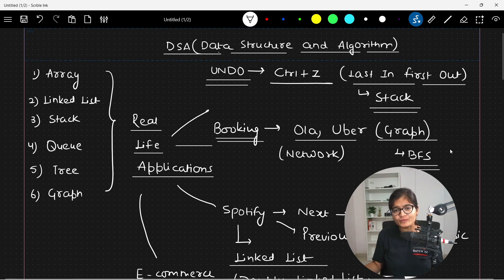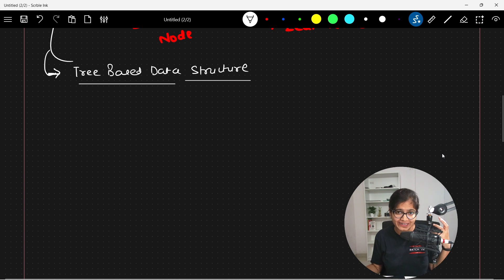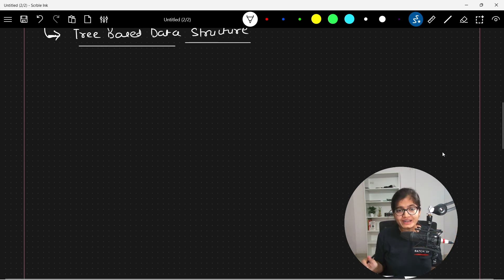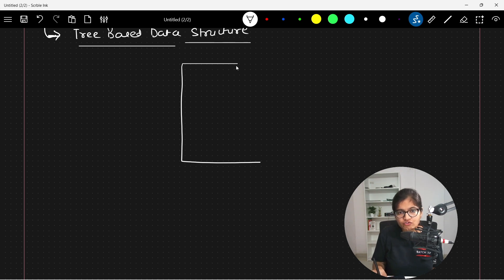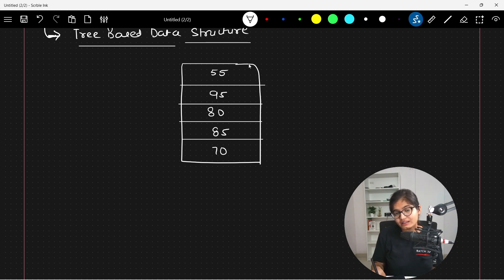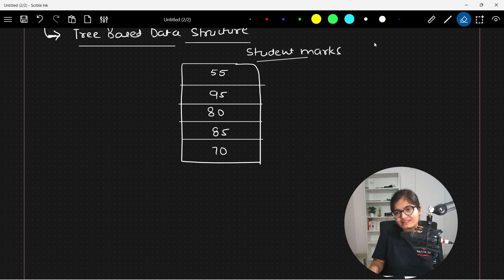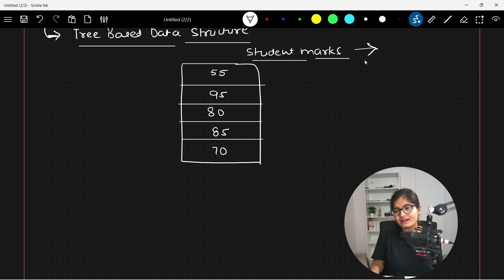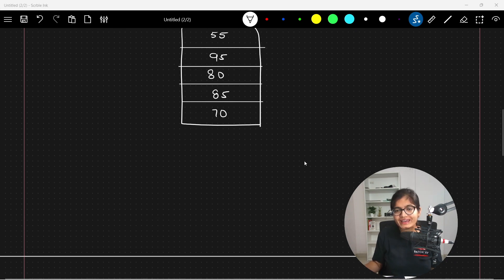With the help of all these real-life examples, you can understand that it completely depends on the use case and the scenario you are trying to solve. For example, suppose you have records of students — five students with marks out of 100: 55, 95, 80, 85, and 70. Now the question is: what operation are you performing most frequently on this data?